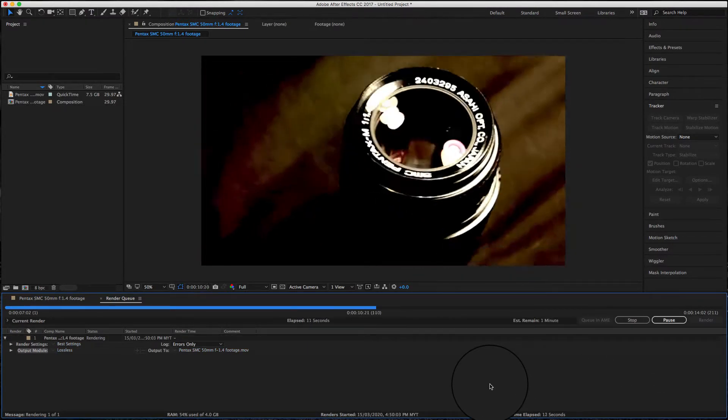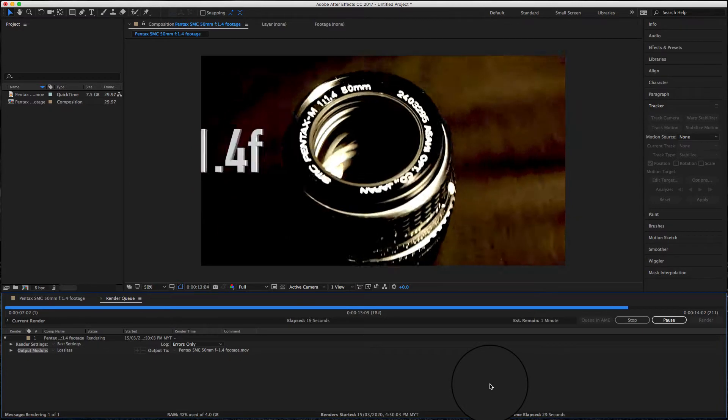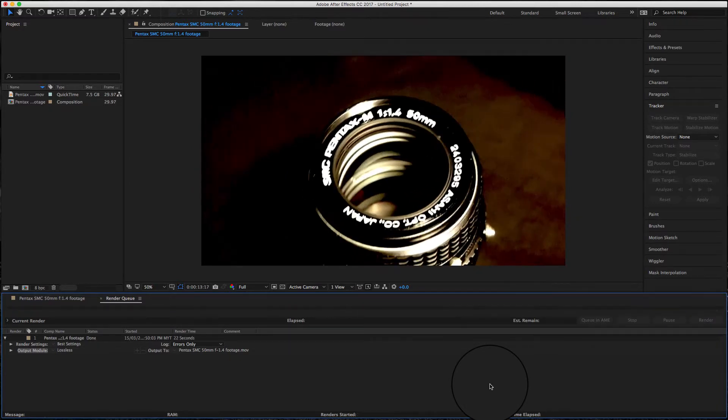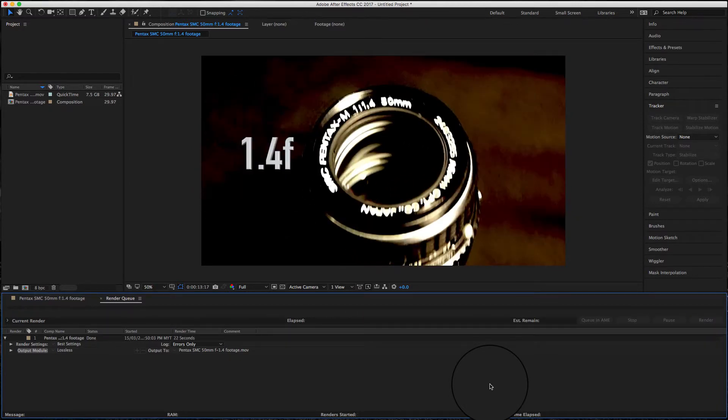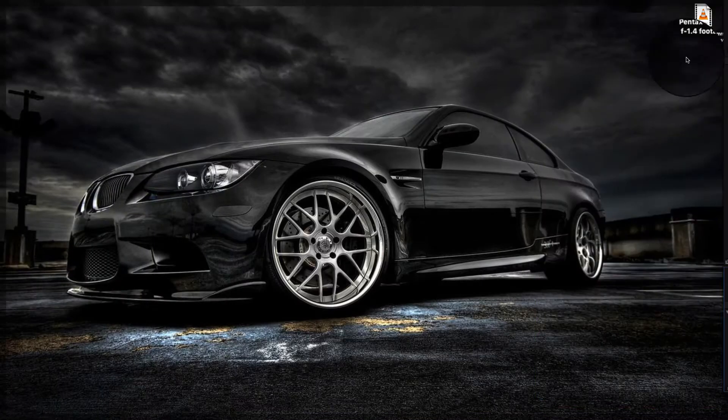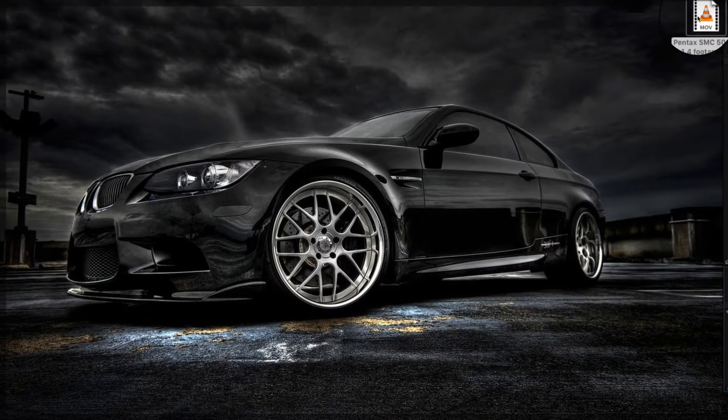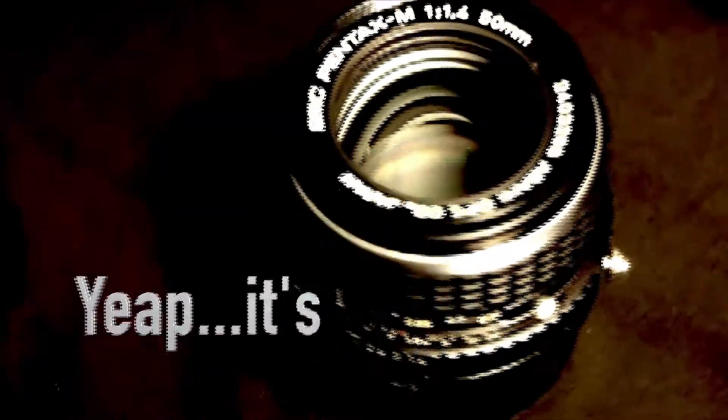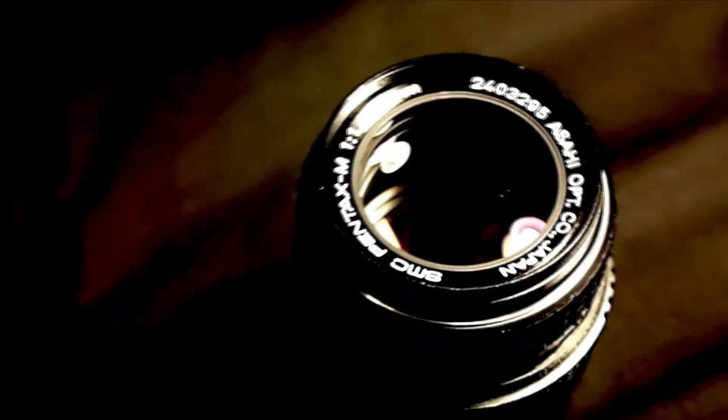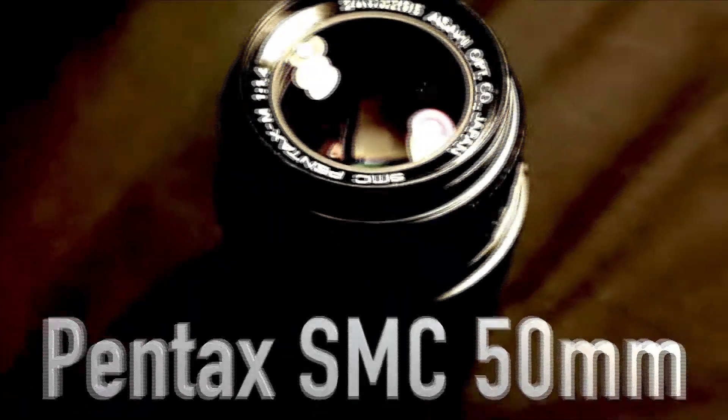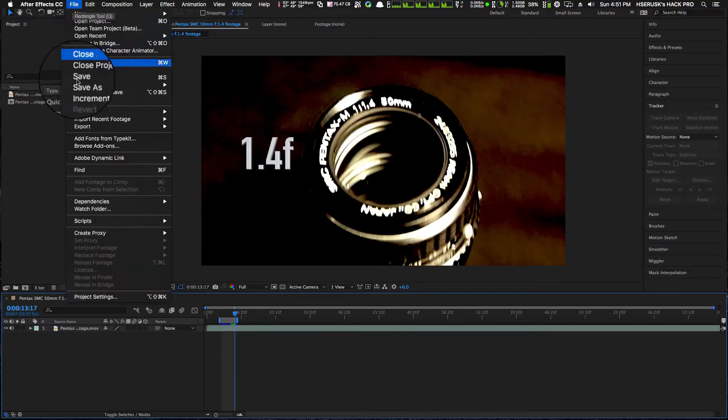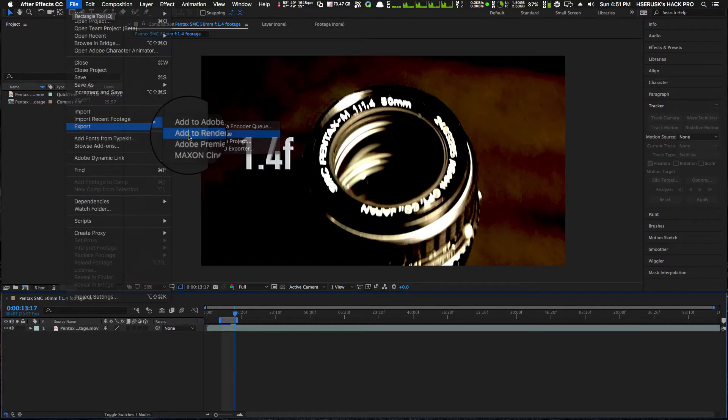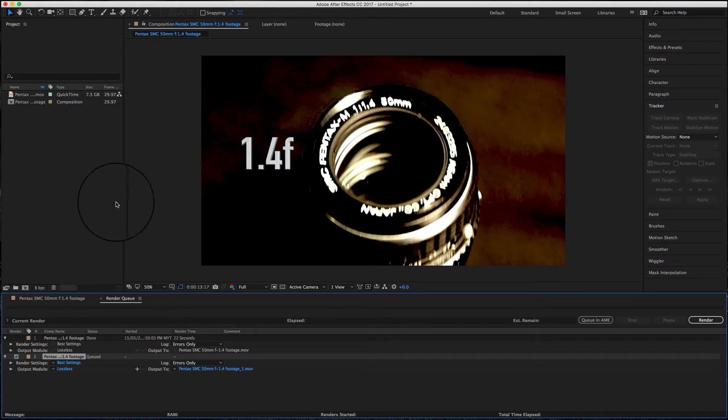Well, this is a quick fix for it. Actually, when you are about to render the video clip...